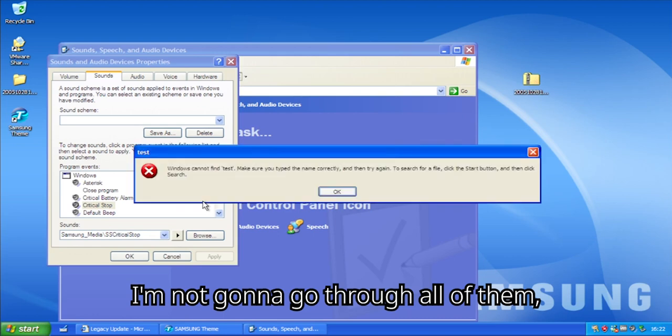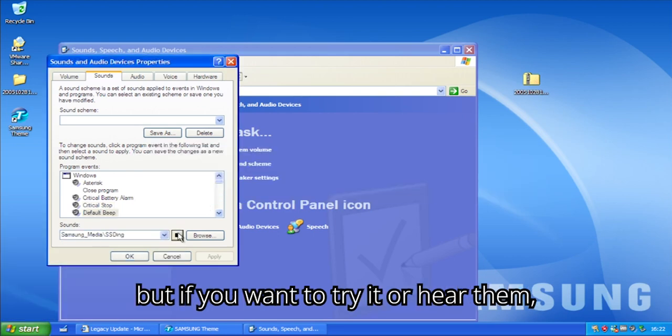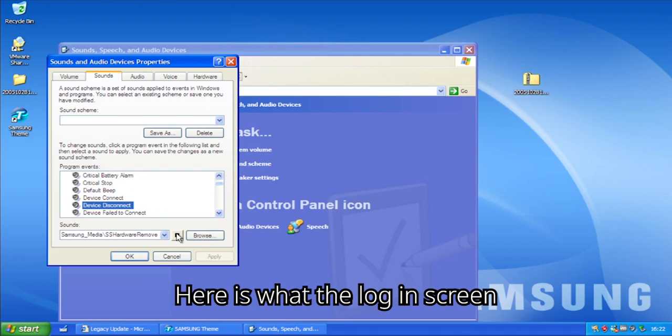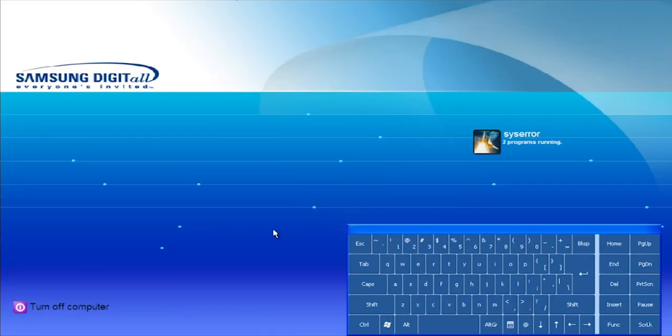I'm not gonna go through all of them, but if you want to try to hear them, I will leave links in the description. Here is what the login screen and theme application look like.